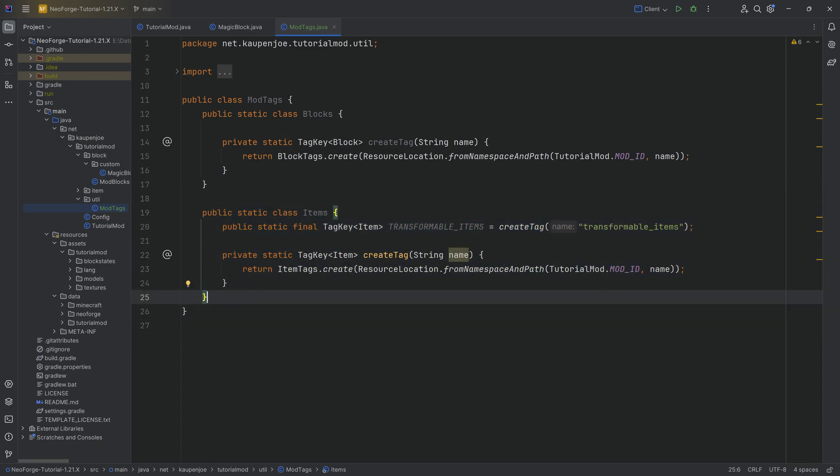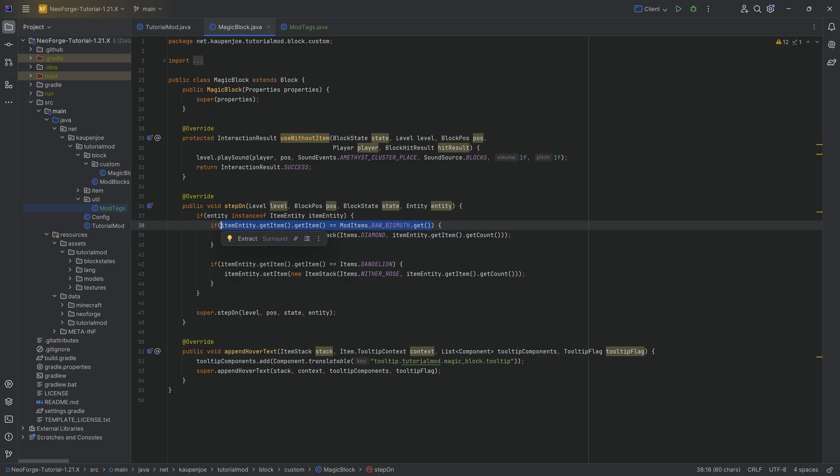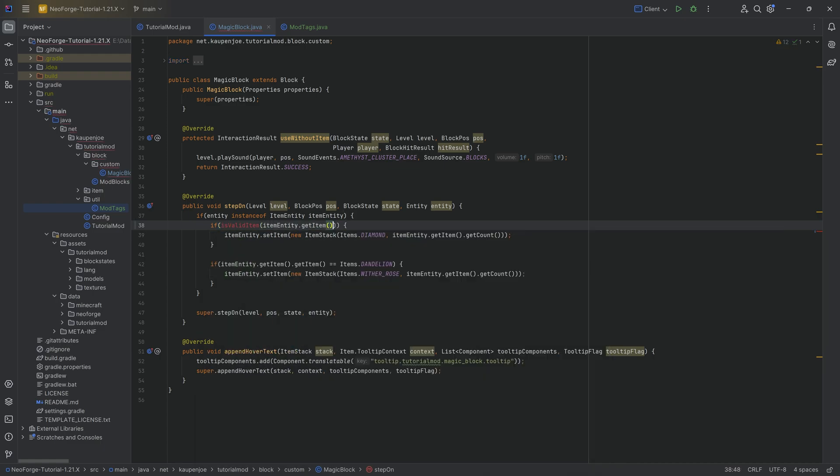Now, do note that the tag doesn't exist yet because we still have to create it in our data folder. But let's first of all jump back to the magic block and actually change this. So we see right now we have this as our if statement, right? So if the item that we're getting there that is thrown onto it is a raw bismuth, then we're going to turn it into a diamond. Now, what I want to do is isValidItem and then passing in the itemEntity dot getItem.